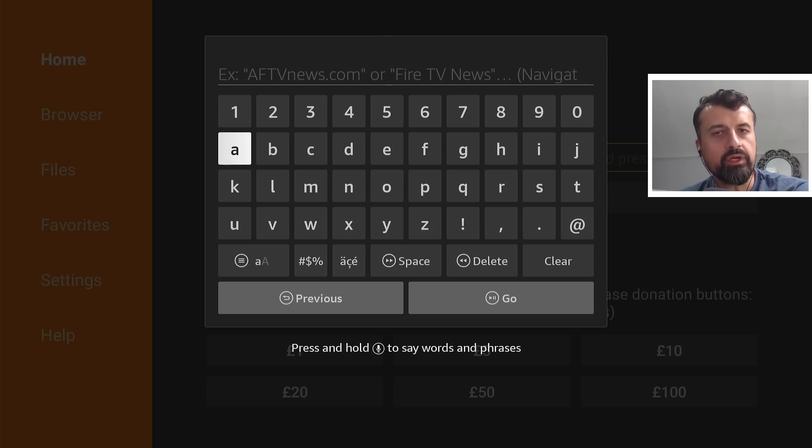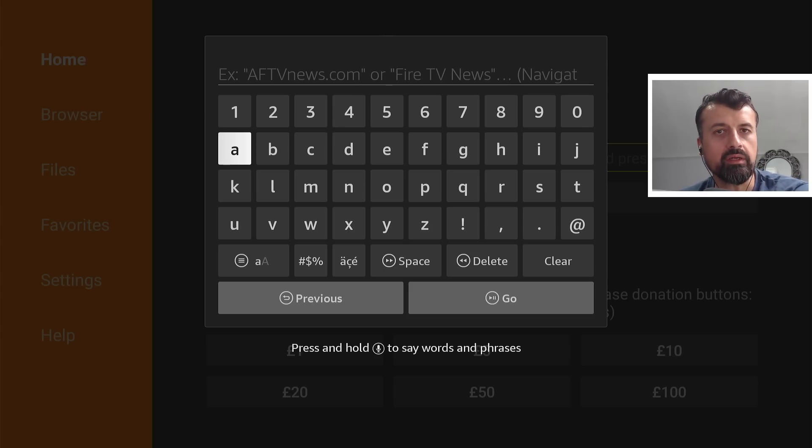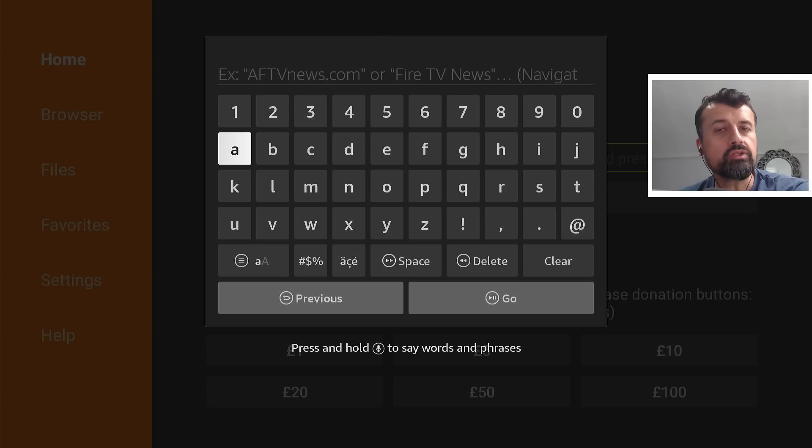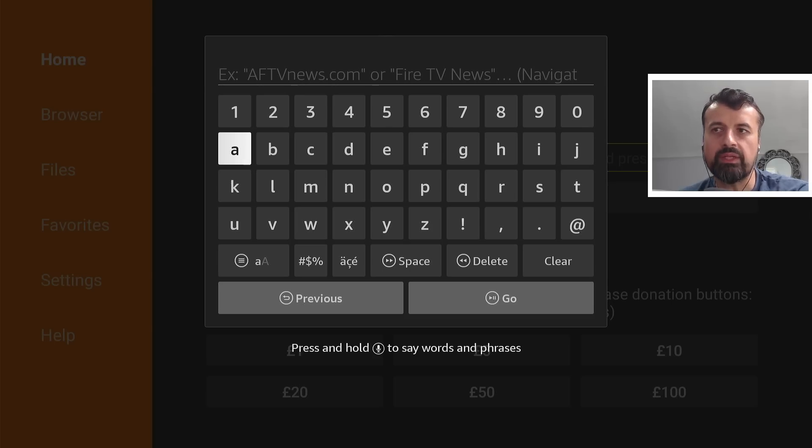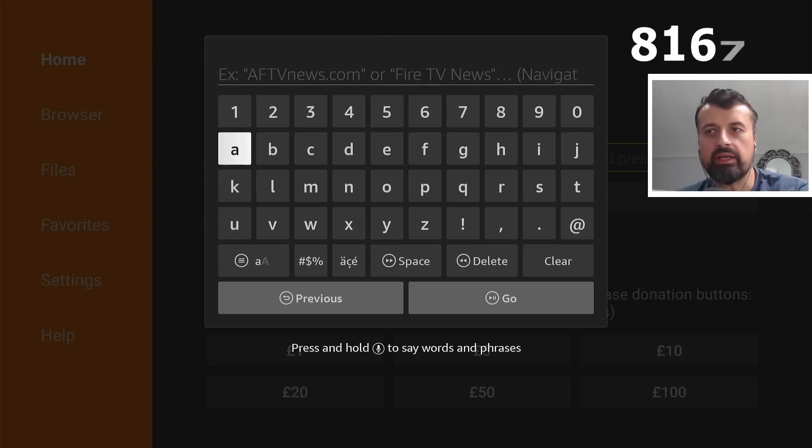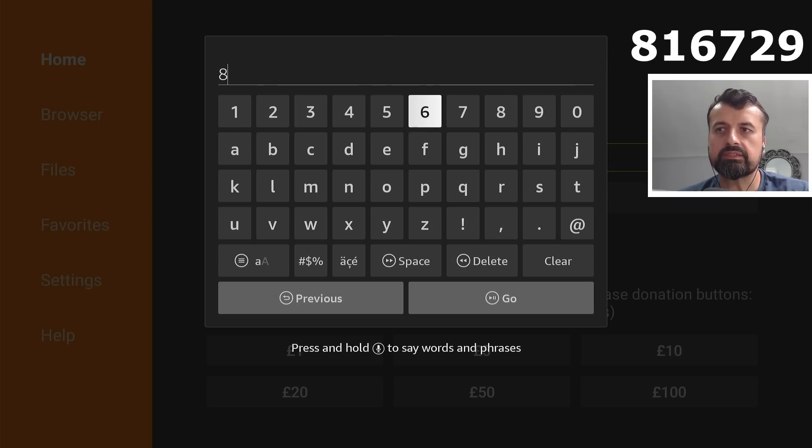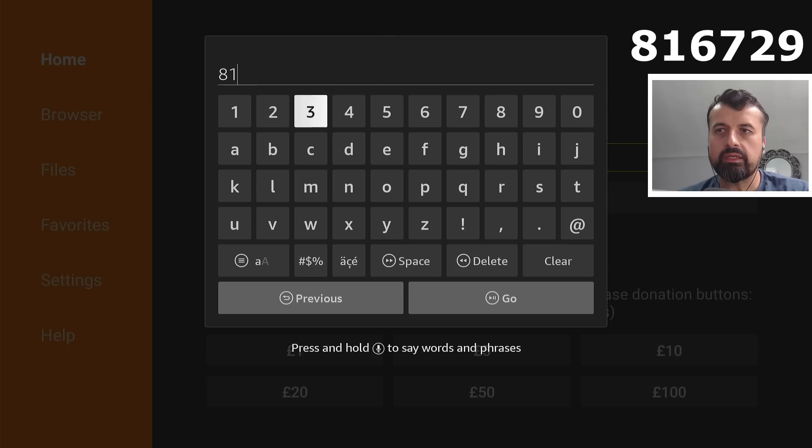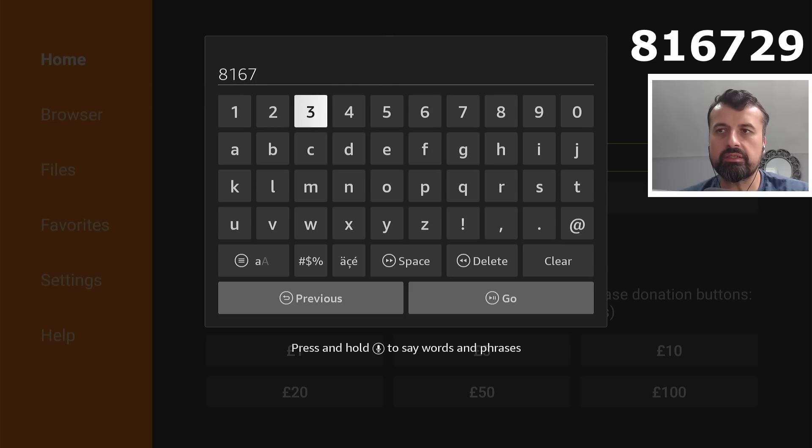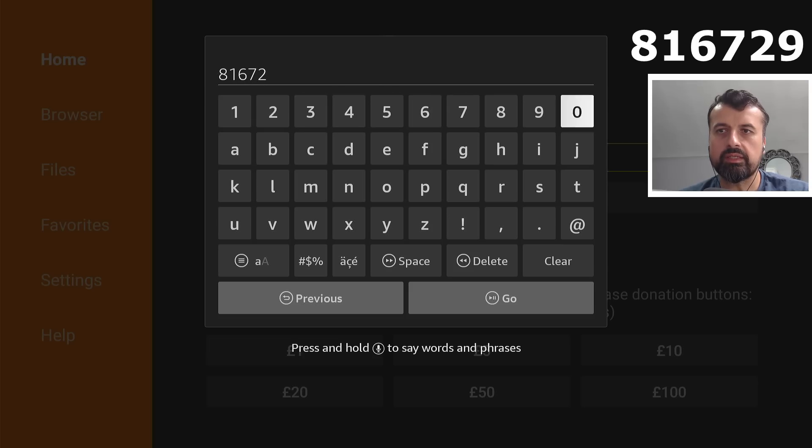Now I've created a custom shortcode, which will allow you to get to the page on my website, which will have the direct link to this custom application store. And the code for that is just 816729. Let's type that in, 729, and click on Go.